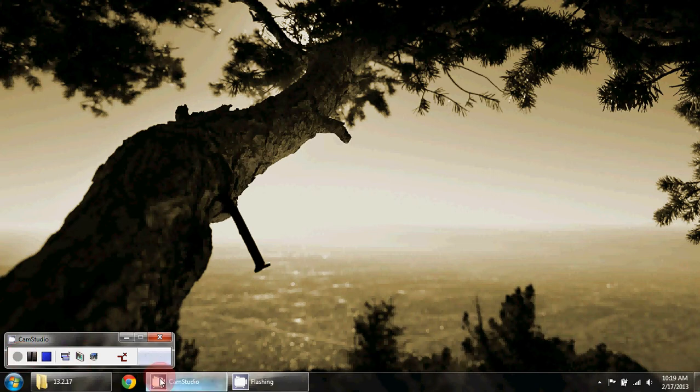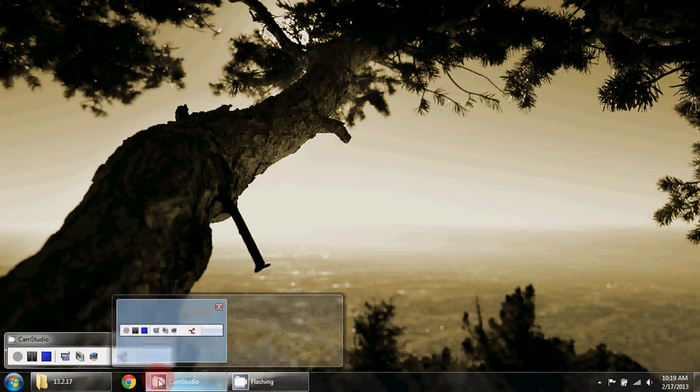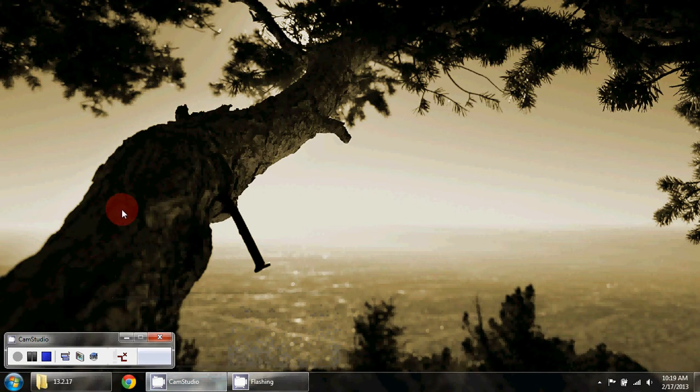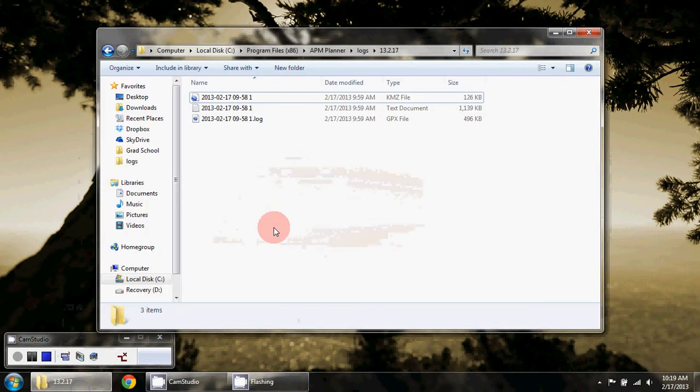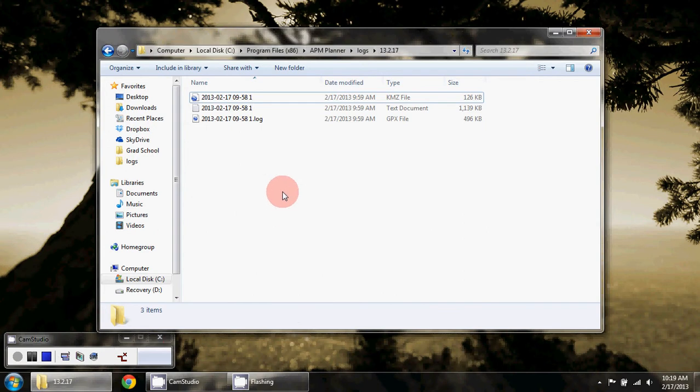Here I'm going to show how to look at the flight data from the ArduCopter. I'm going to go into the logs that were created and downloaded from the Mission Planner.